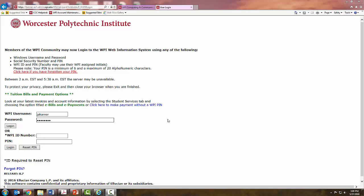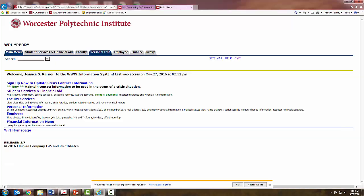To begin, log into Bannerweb using your username and password. Once you have logged in, you are going to select the Student Services and Financial Aid tab.